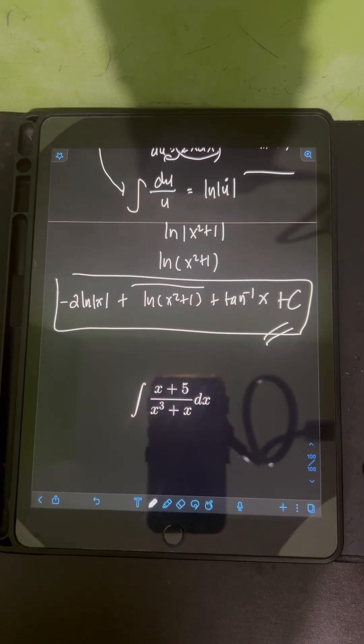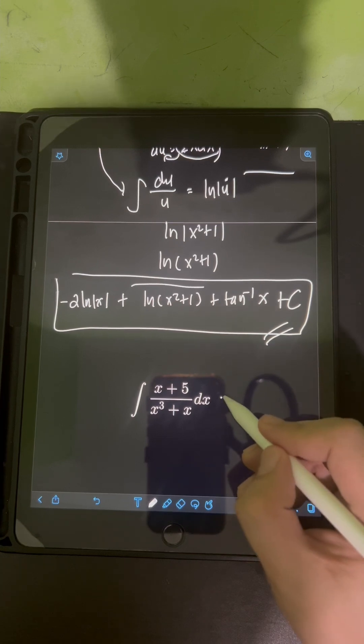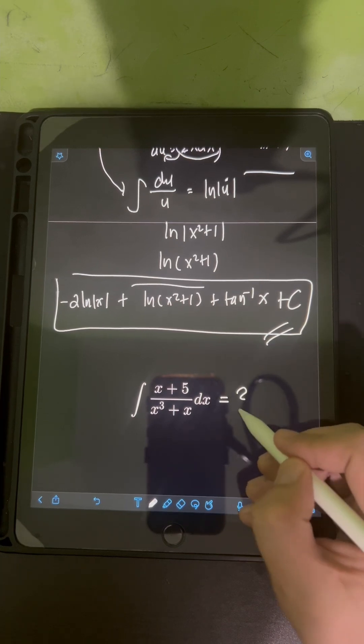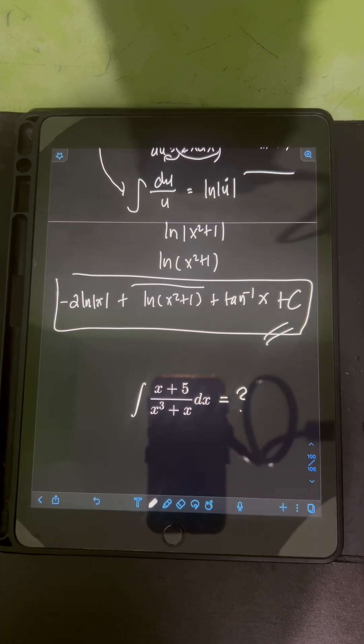Now it's your turn. Try to evaluate this integral and comment your answers.